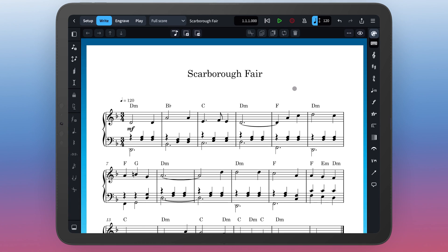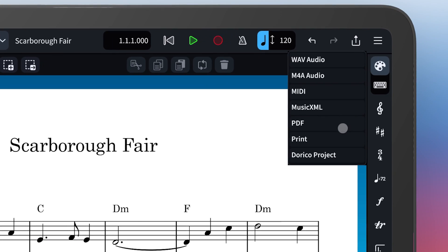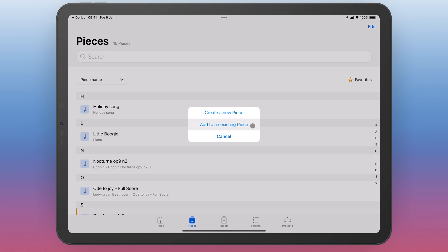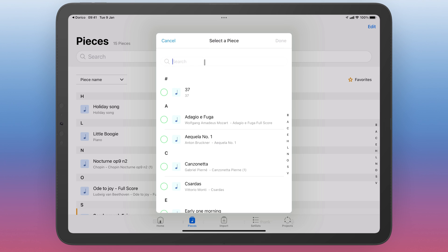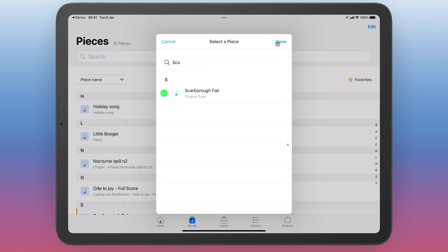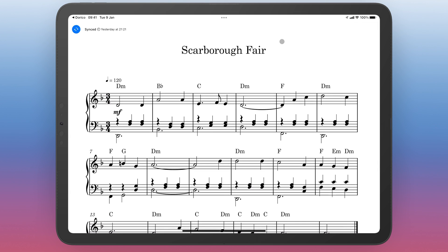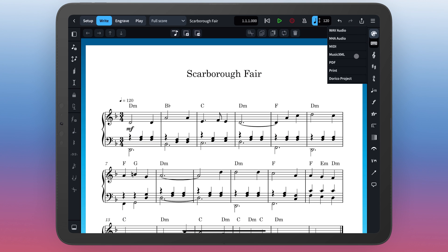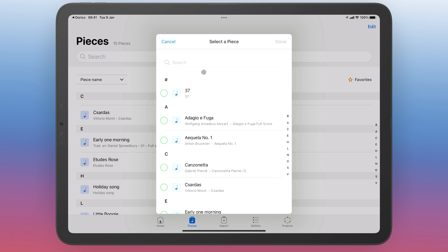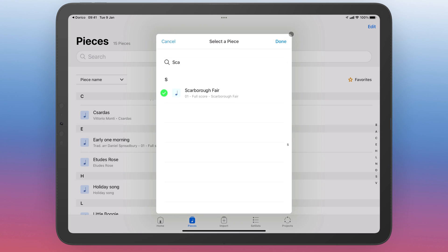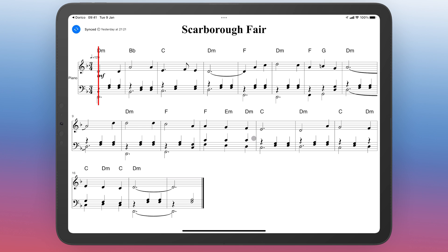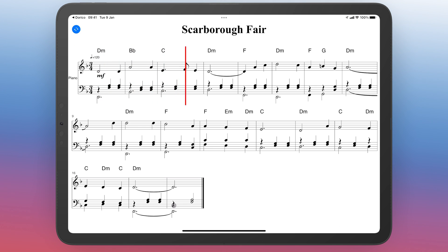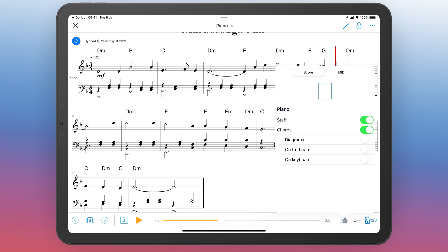Now the music is how I would like it, I can easily send it back to Newzik. I can do this in a variety of formats, for example exporting a beautiful PDF of the project. Newzik cleverly lets me add this PDF to the same piece as my original scan and I can quickly switch between them. I can even send the Dorico project back to Newzik as MusicXML, again adding it to the same piece. This music is available to play back instantly, and transposing it even rewrites the music in the new key.